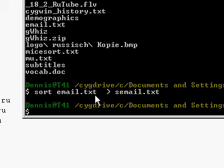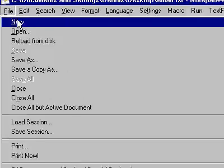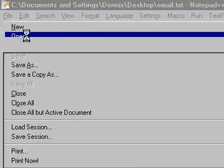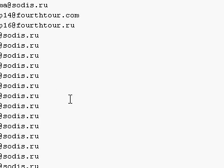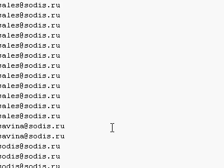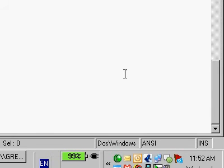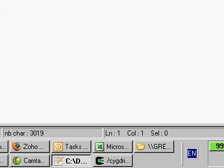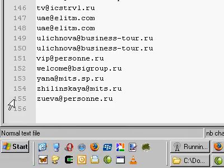And let's take a look at it in Notepad. File, open, semail. And we have all of the emails are now sorted. And you can see right here I've got lots and lots of emails sorted. But I still have the same number, 155, right down there.